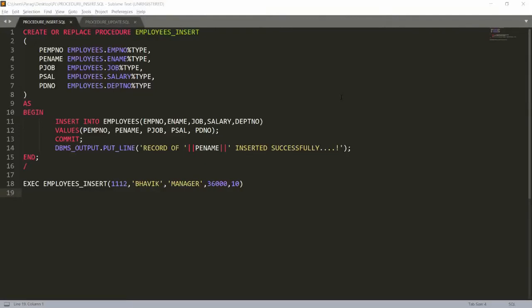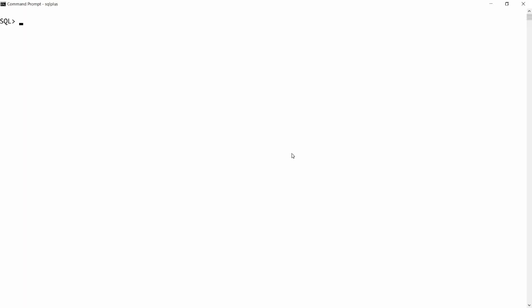Hello, welcome to my channel. In the previous video on PL/SQL, we talked about how to create a procedure to insert a record into a specific table. Today I will demonstrate how to create a procedure to update the record of an employee. Let's start.